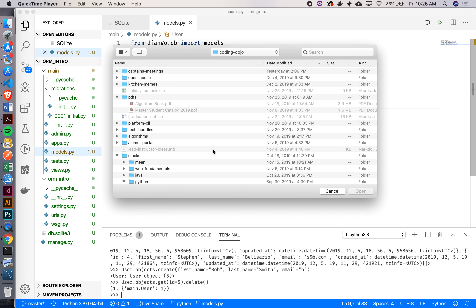We also have this other relationship where each user can be on multiple teams. Sometimes you might be in a league where you're only on one team, but we'll pretend like we're doing our algorithms teams - one day you're teaming up with one person, another day someone else. So one user can have multiple teams, but each team can also have many users. What kind of relationship does that have? Many to many.